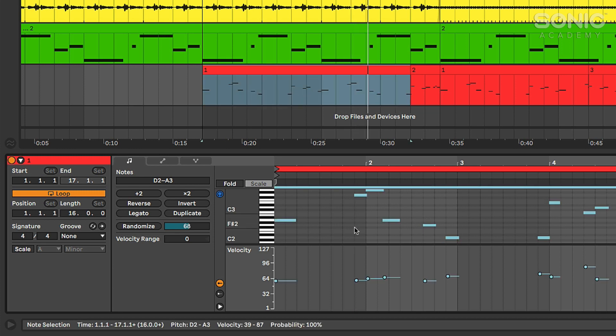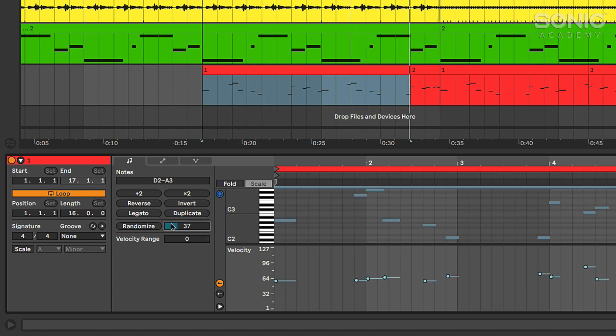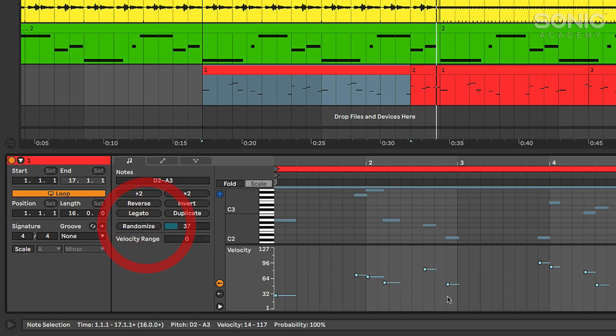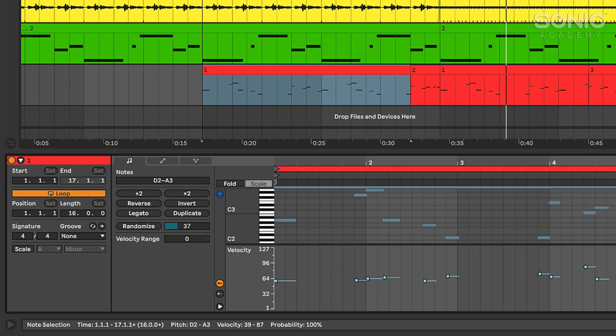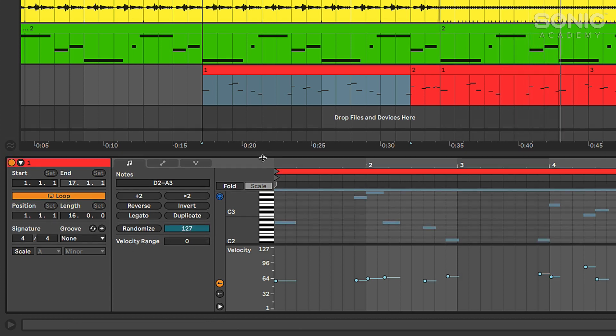Another thing I can do is set a range of randomization for all the notes. Let's select all of them by pressing command A. I can set a range of randomization and then if I click randomize it'll randomize all my velocities for me. This is going to be really useful I think for hi-hat patterns and things like that that are very repetitive. Undo that and reset it back.